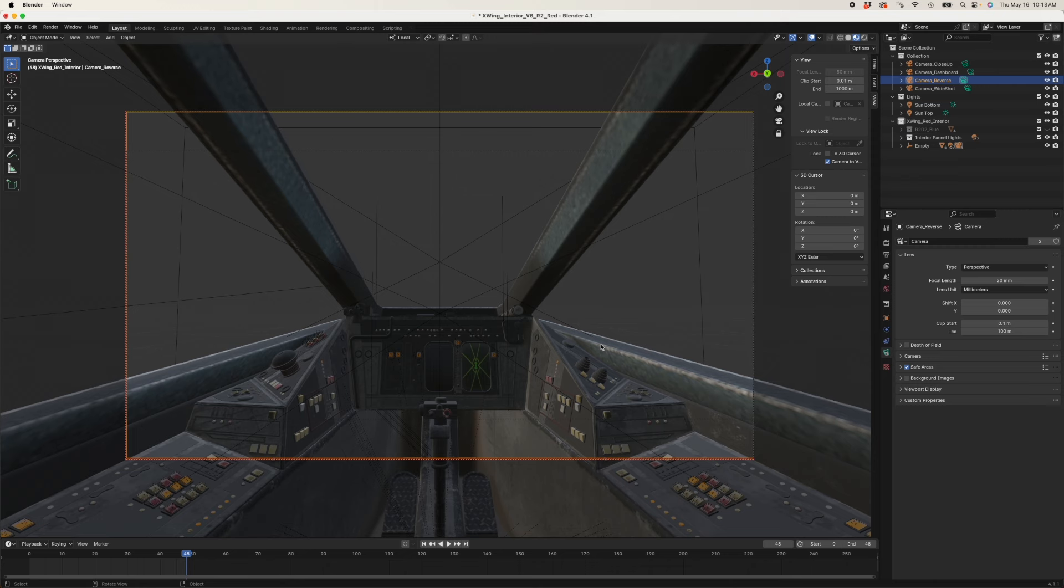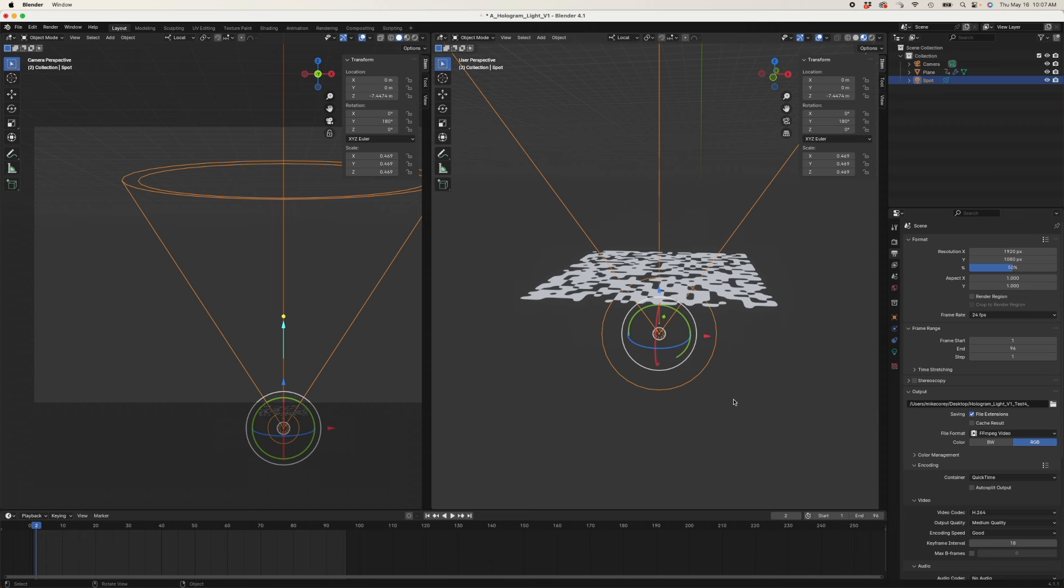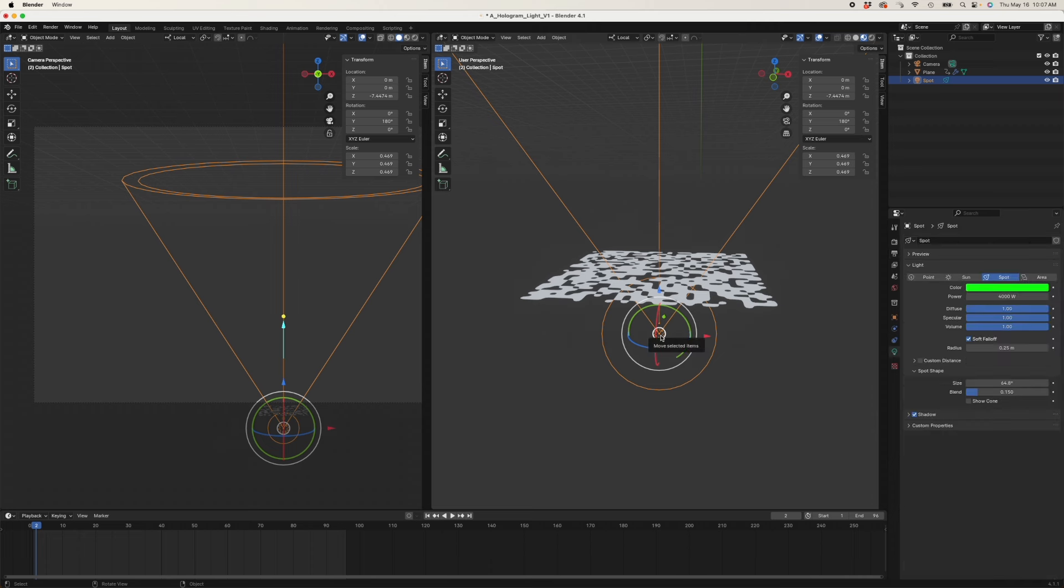Now let's take a look at the glowing hologram. The first thing I'll note is that apparently I did not export this with an alpha. So in Final Cut, I would have composited it using a luminance key. And let's start with the light itself.